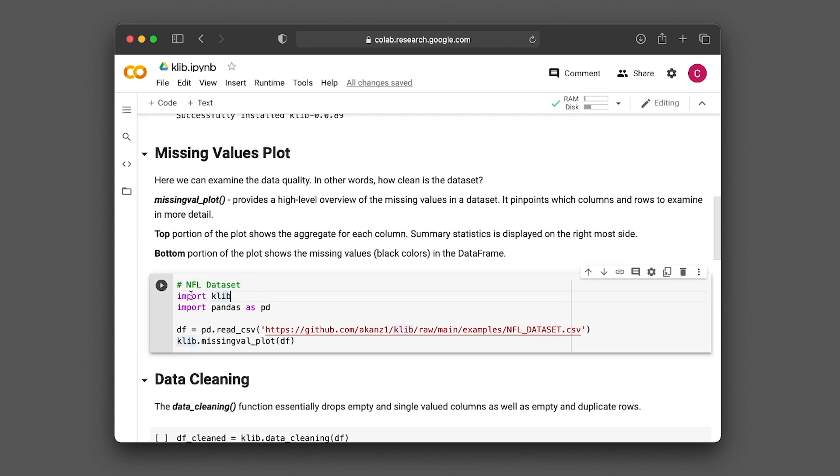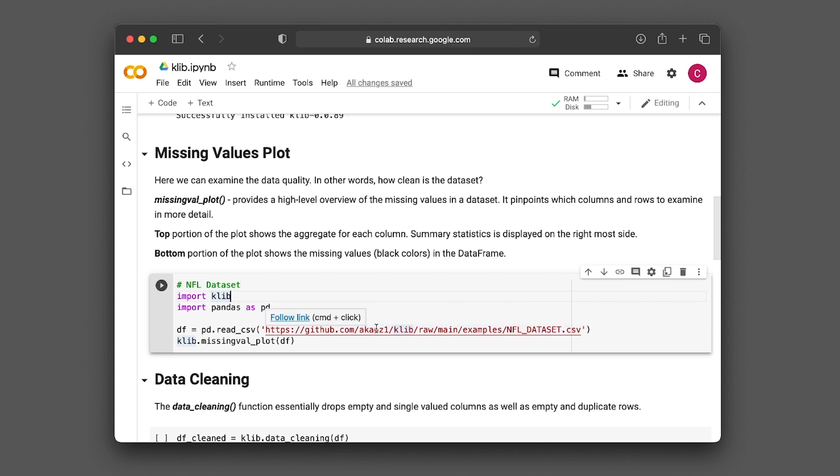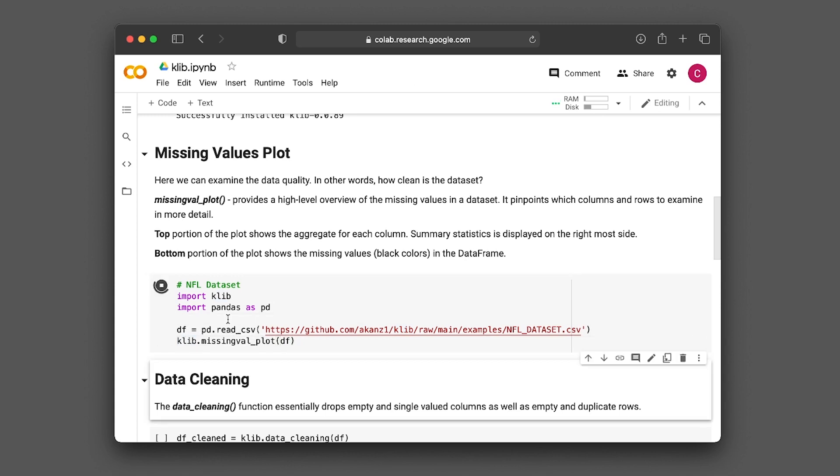Here we're importing the Klib library, importing pandas as pd, and reading in the CSV file, which is the NFL dataset. It's the example used by Andreas on his GitHub and in his Medium article. So check out his article for more details. In this video, we're providing a quick overview. We're making use of the missingval_plot function, and the input argument will be df, which is the dataframe of the NFL dataset. Let's go ahead and run the cell.